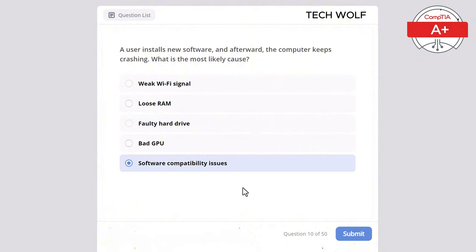Which of the following is an example of an expansion card? Graphics card, CPU, SSD, or RAM? The correct answer is graphics card. A graphics card is an expansion card that enhances the computer's ability to render graphics.